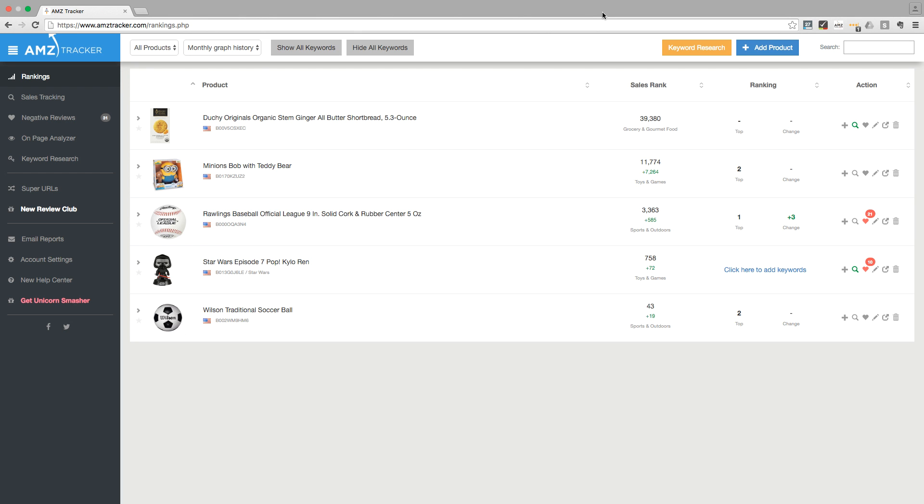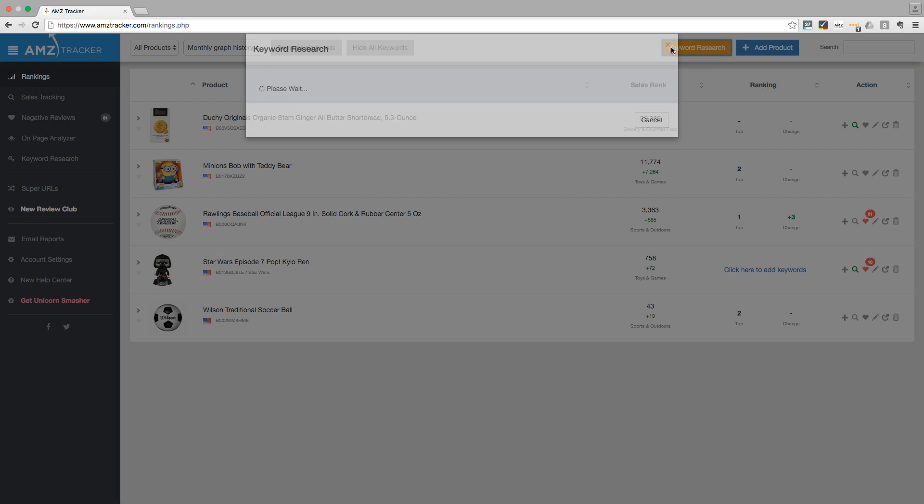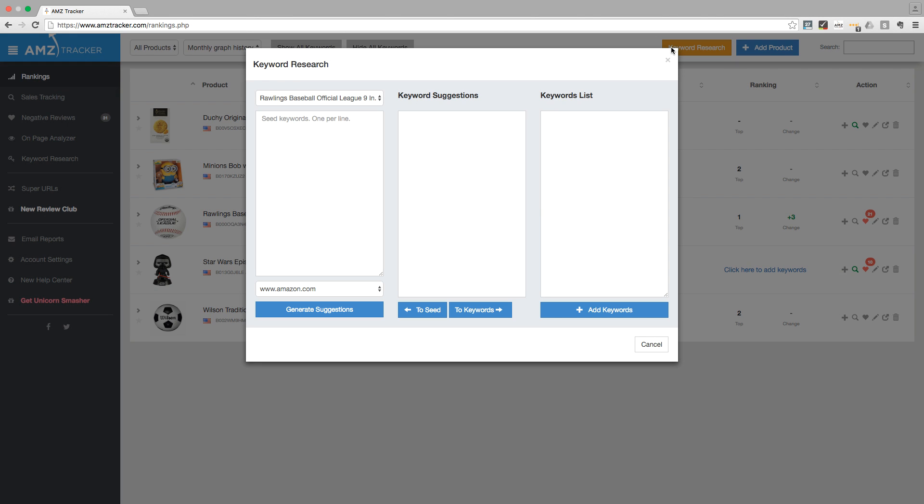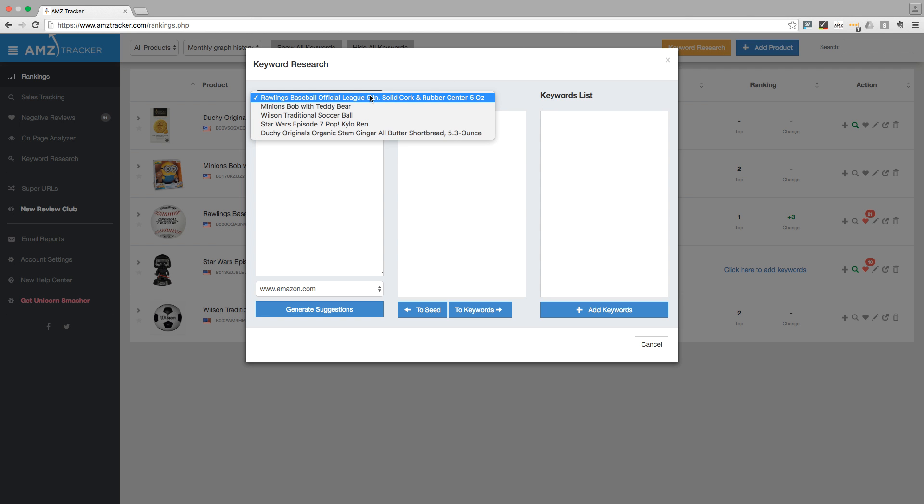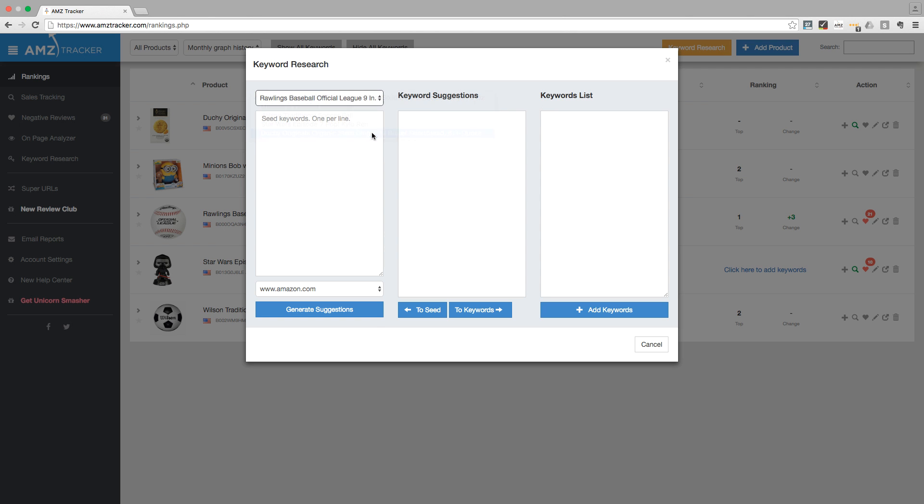Let's click on the orange button. As you see, a pop-up box titled keyword research now appears. First select your product in the drop-down menu located at the top. You will see a list of keywords in the seed keywords box. These are the keywords you are already tracking for this product.